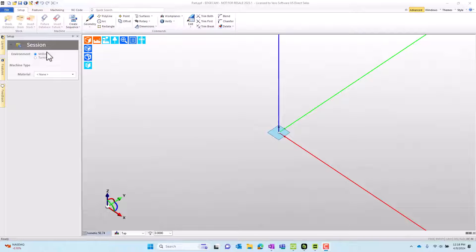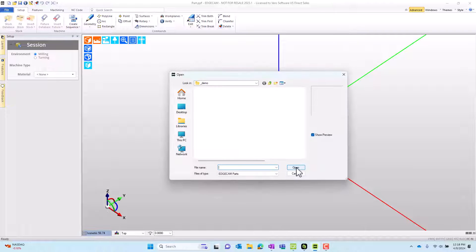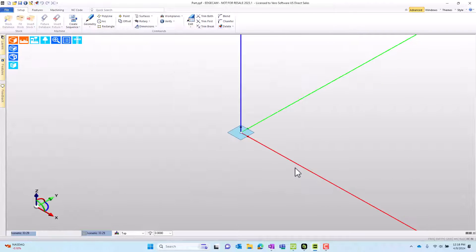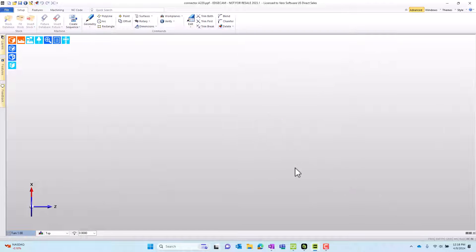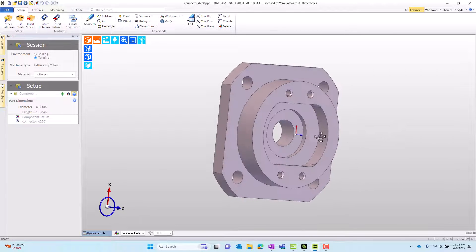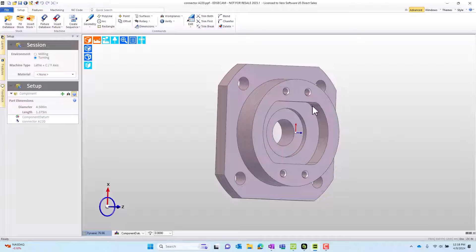We have a brand new EdgeCAM mill part in a milling session. We're going to start by opening a solid model, and the solid model we're loading is mostly round concentric surfaces, so EdgeCAM guesses maybe you want to do turning as your first setup.